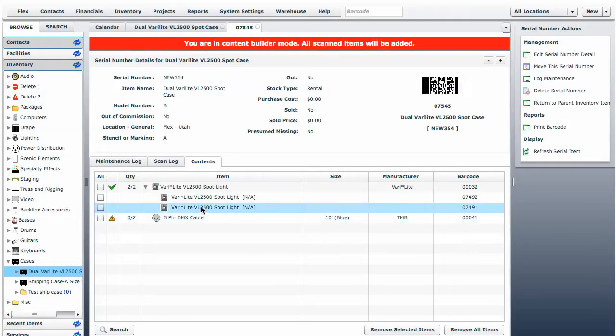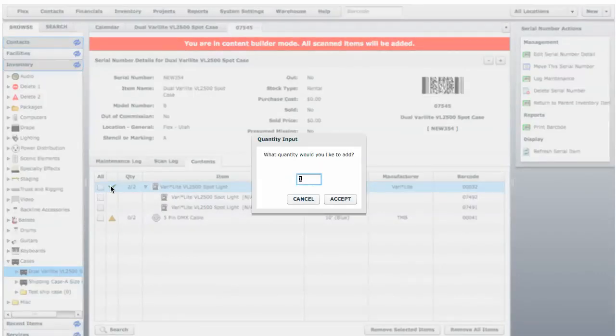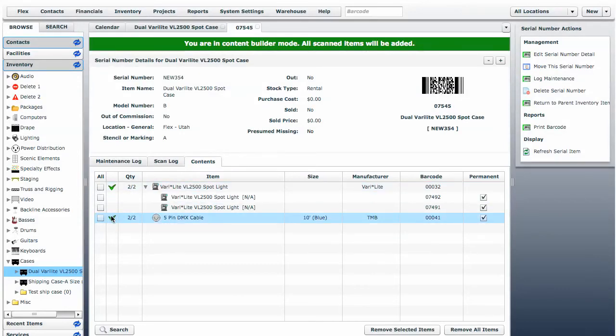With those two items scanned inside there, two out of two are prepped, and we get a single green checkmark. We're now going to scan out the 5-pin DMX cable. This item is non-serialized, so it's going to prompt us for a quantity. We're going to enter two. With both of these requirements fulfilled, we now have a green checkmark.